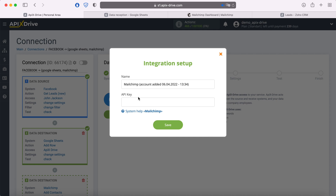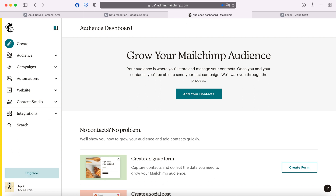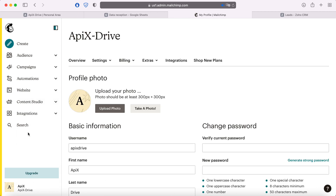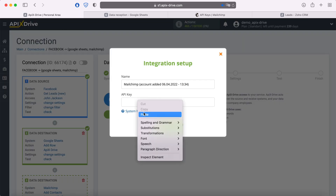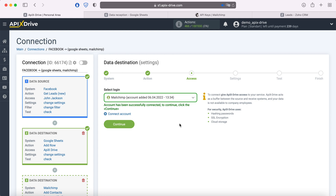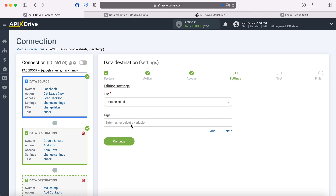To get the API key, go to your personal MailChimp account, then go to Profile Settings, and then go to the Extras API Keys section. If you have not yet created an API key, you can do this by clicking on the "Create a Key" button. I will use the already created API key. Check that the key status is enabled. After you have copied the API key, paste it into the corresponding field in the Apex Drive system. When the connected login is displayed in the list, select it. At this stage, you need to select a list to which new contacts will be added with each new lead from Facebook.